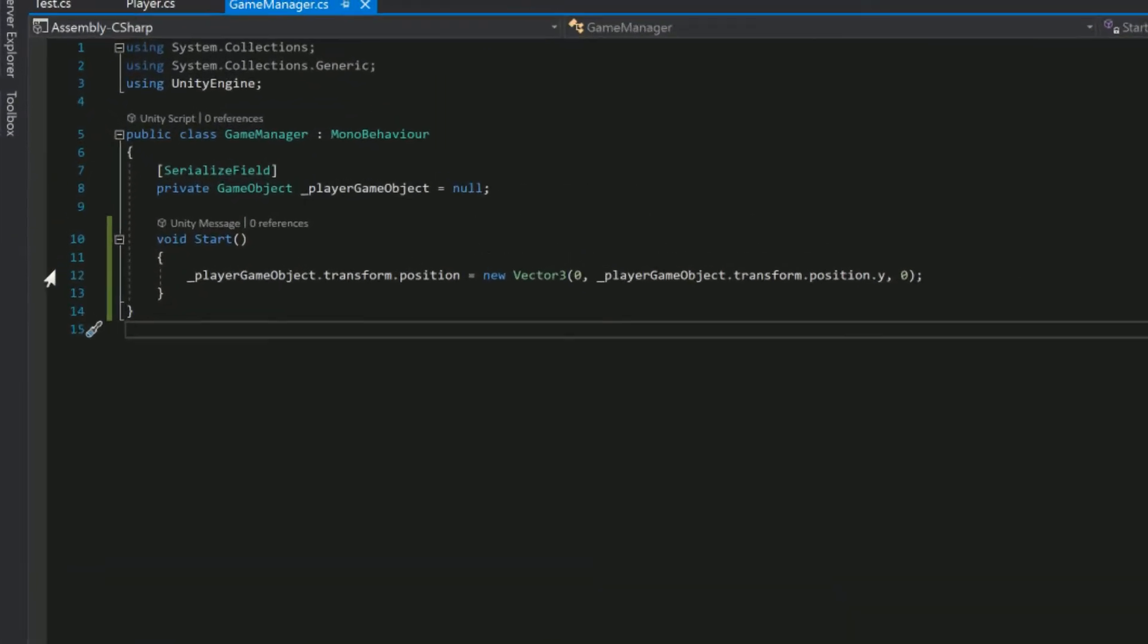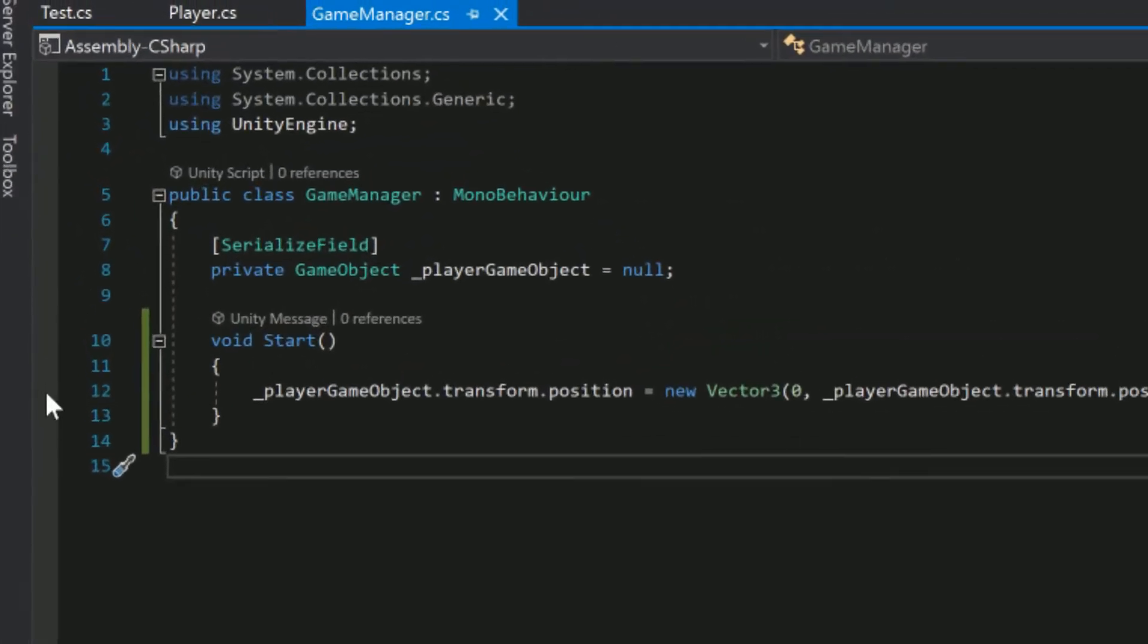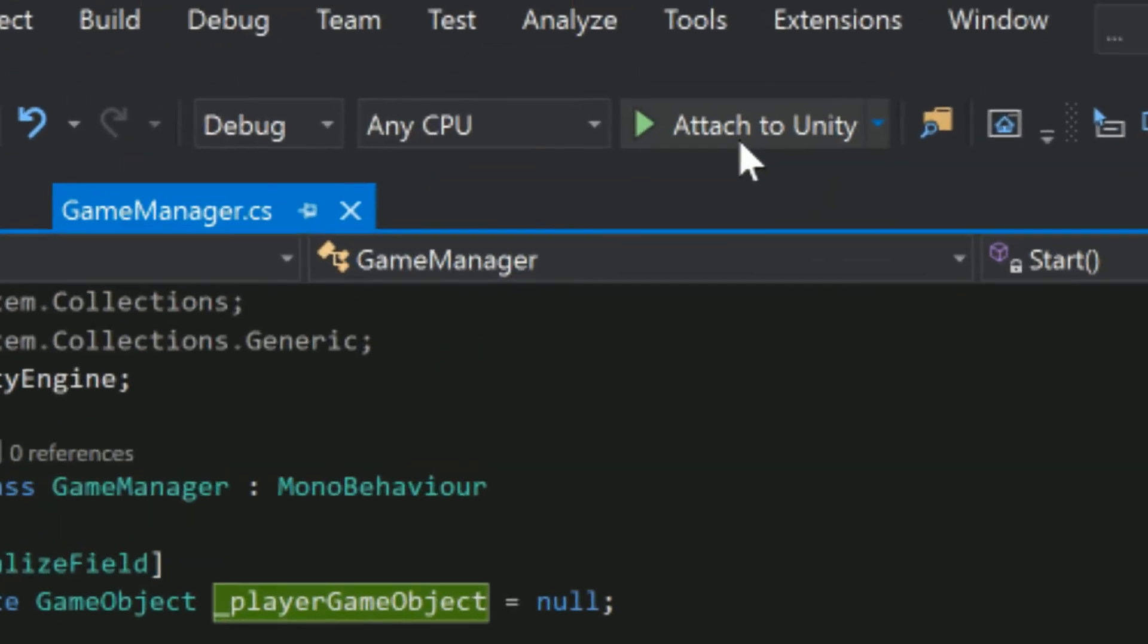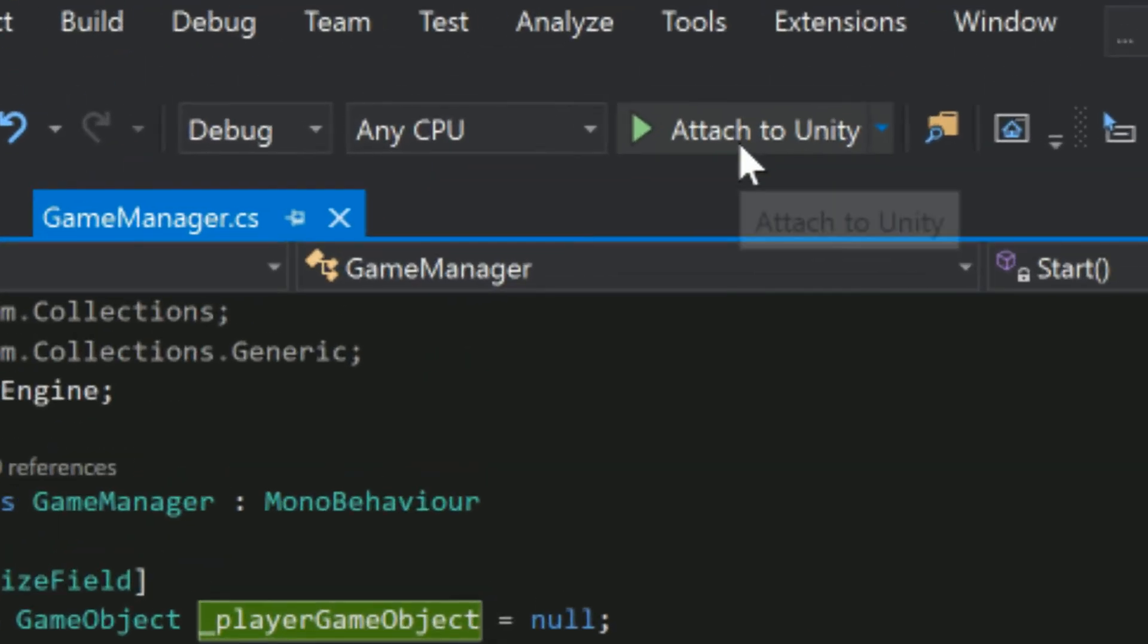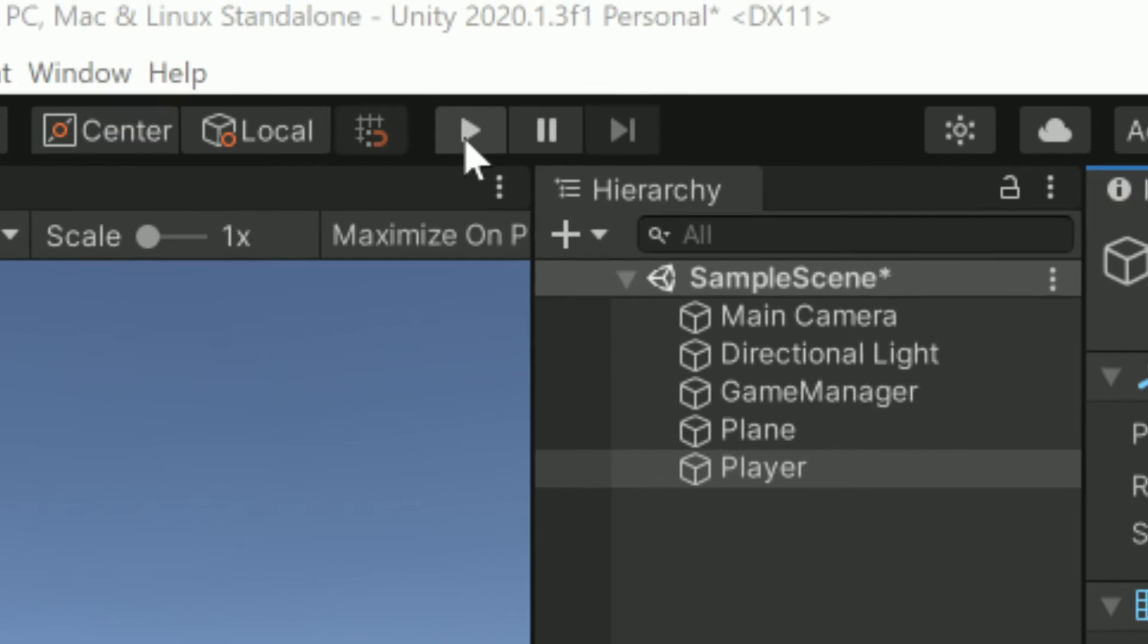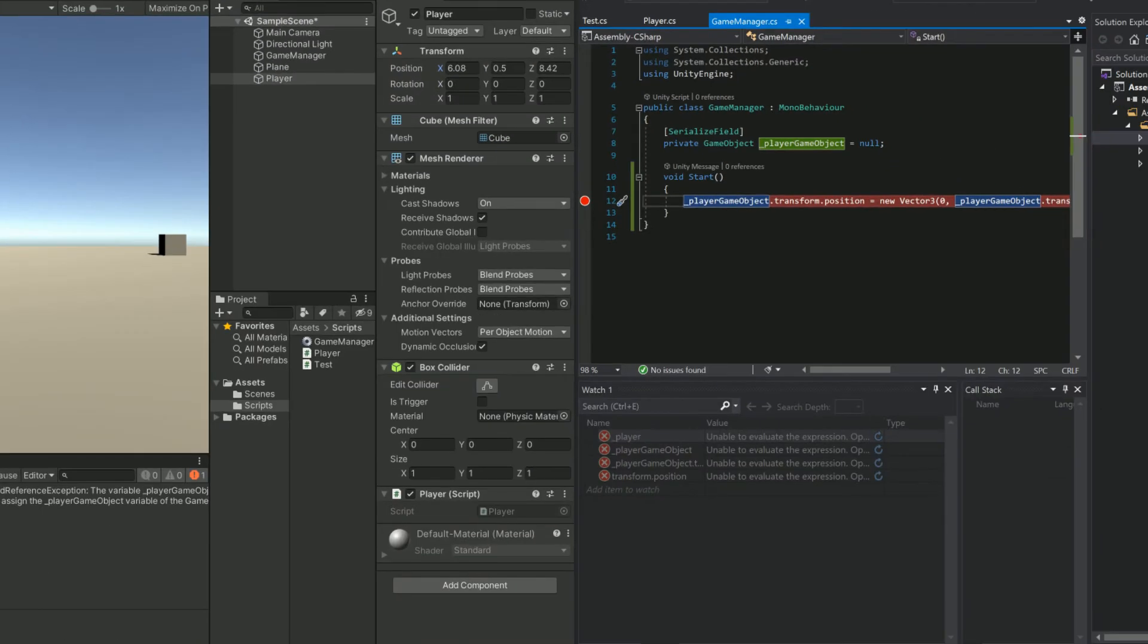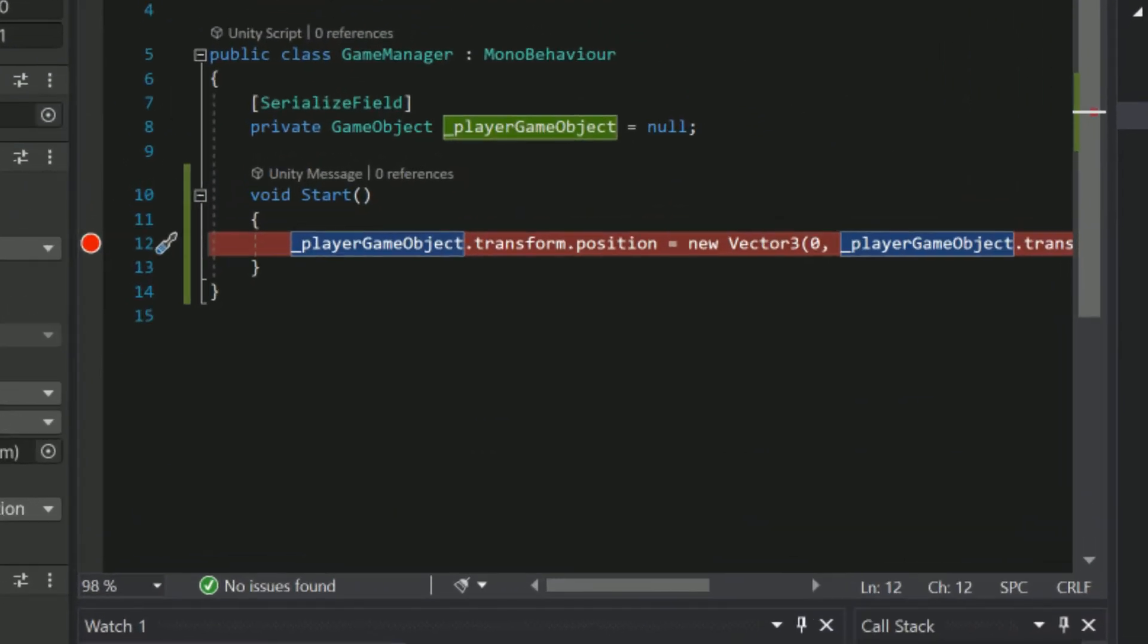I can place a breakpoint in my code by clicking here, or by selecting the line I want to break on and hitting F9. Then by clicking Attach to Unity and starting my game Visual Studio will pause the code execution at the breakpoint.